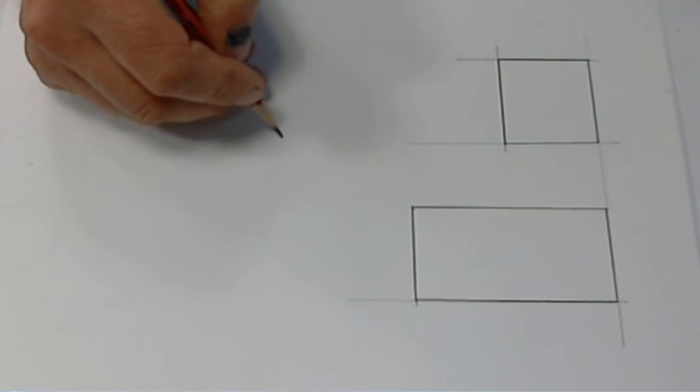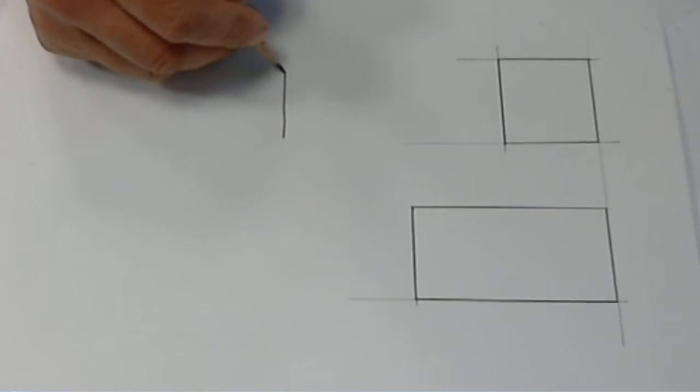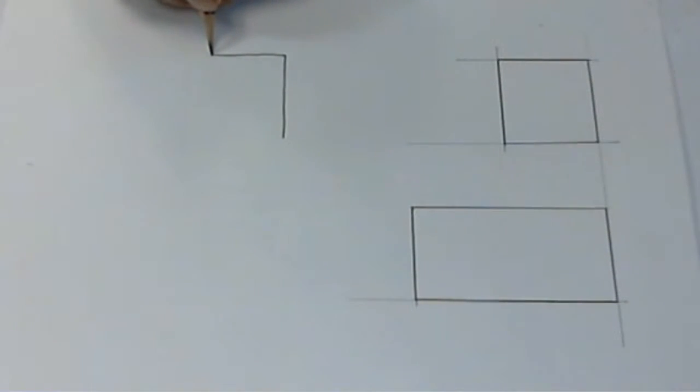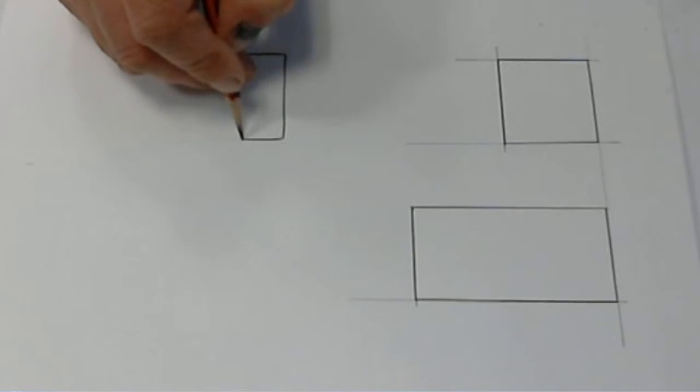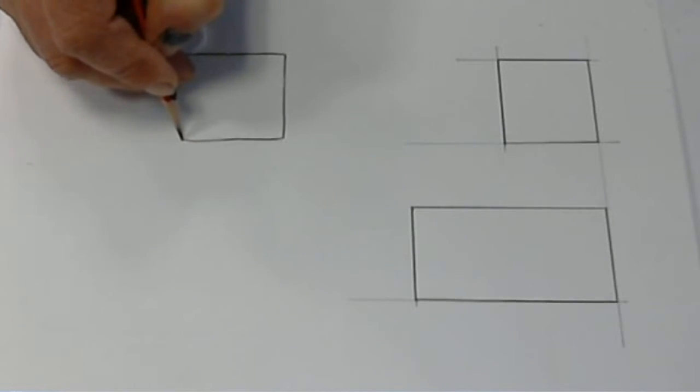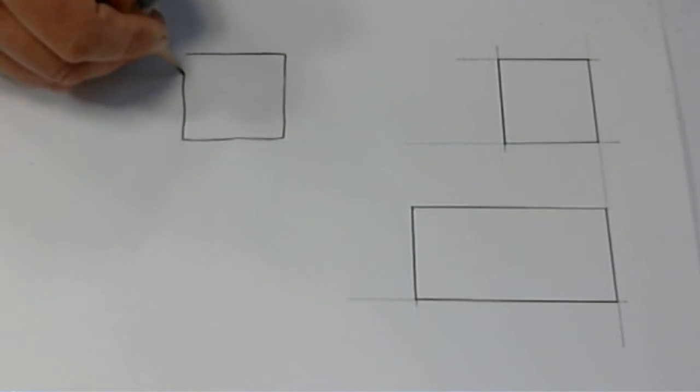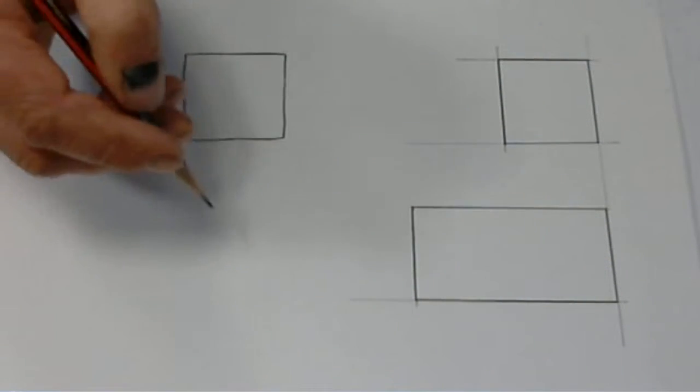So our square, we'll just try and draw as straight a line as we can, and it won't be dead straight but it'll be good enough. Not perfect, bit of a wiggle, but not too bad.